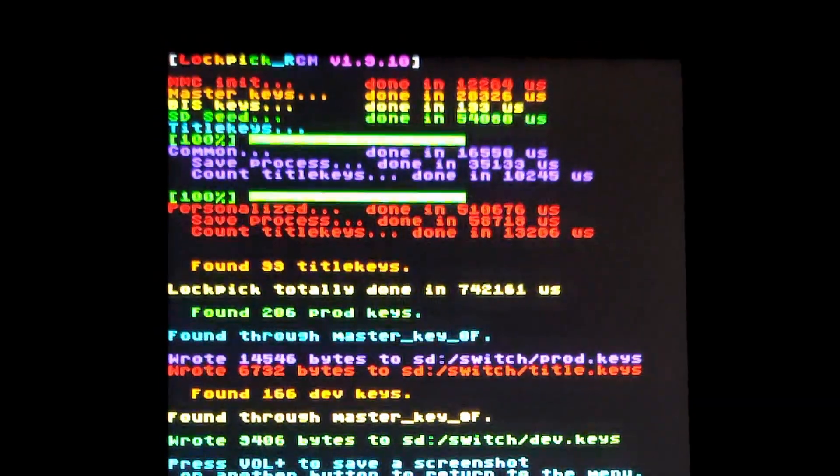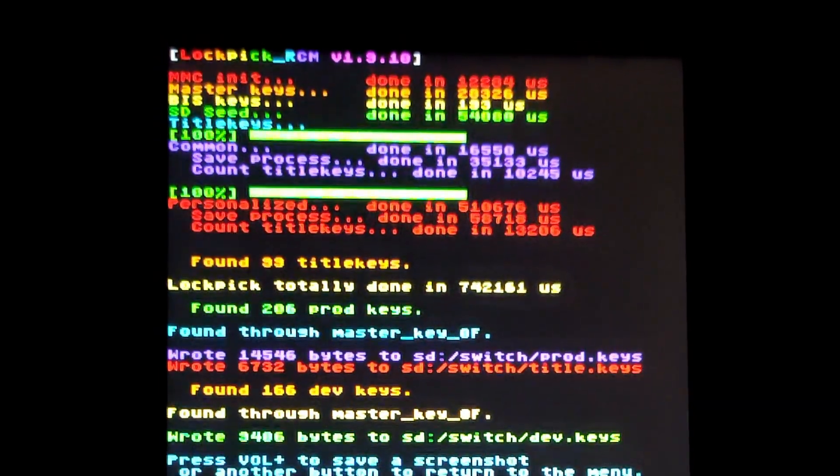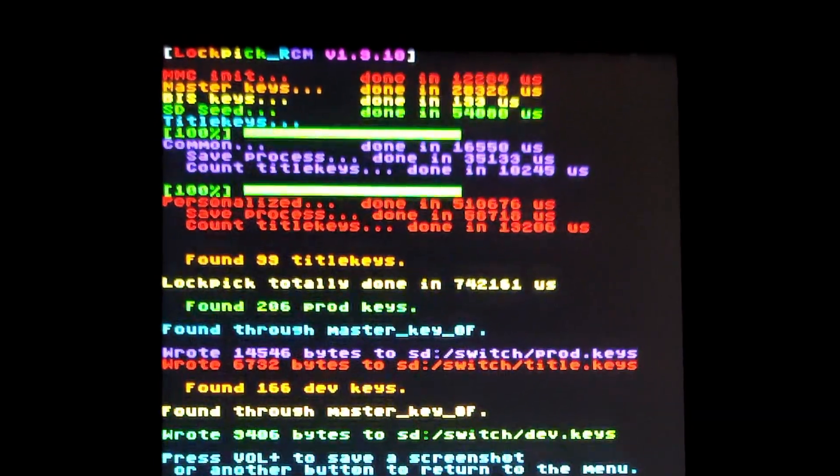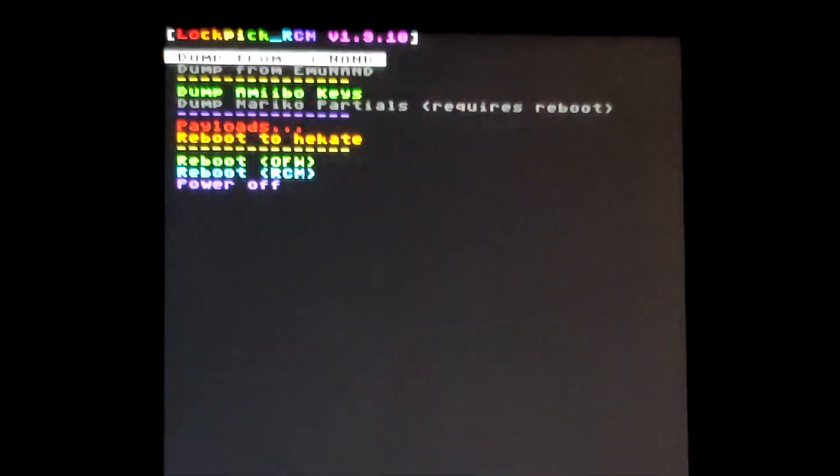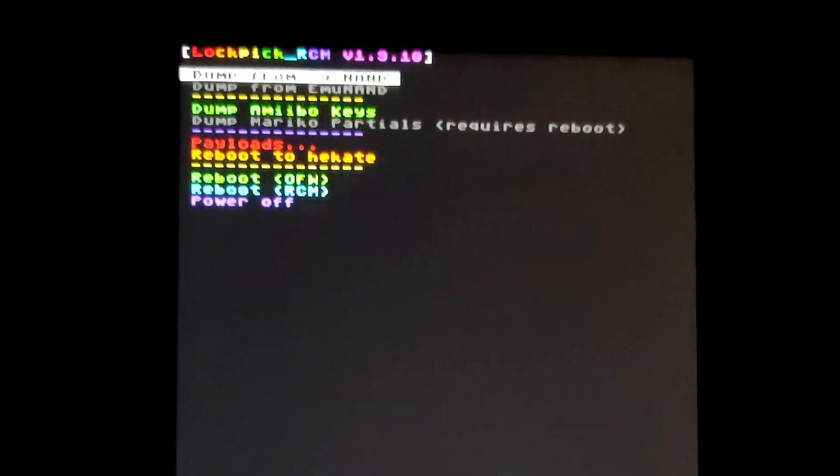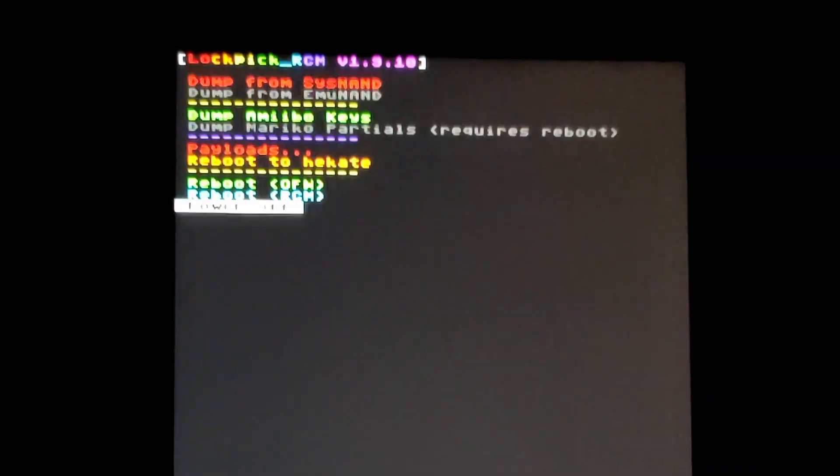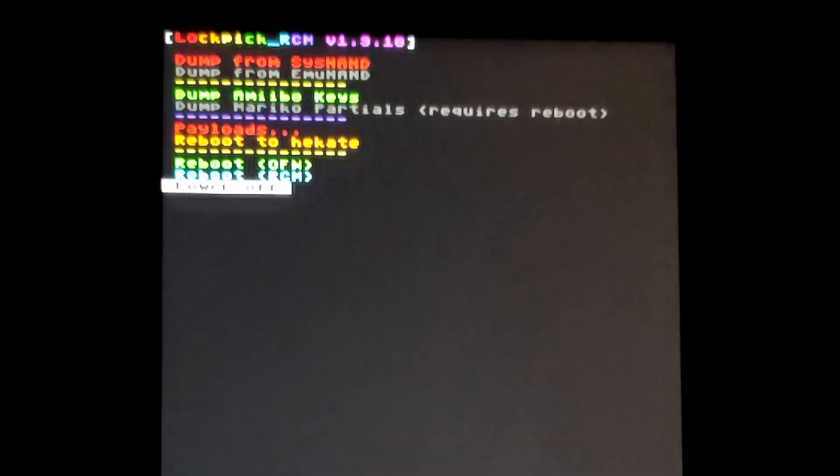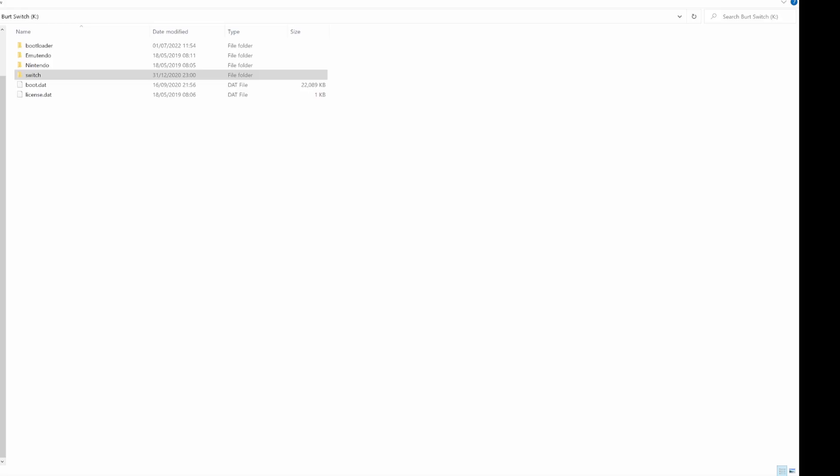Once it completes, press the minus or power to go back to the main menu. Then scroll down to power off at the bottom of the list and press the power button to power down.